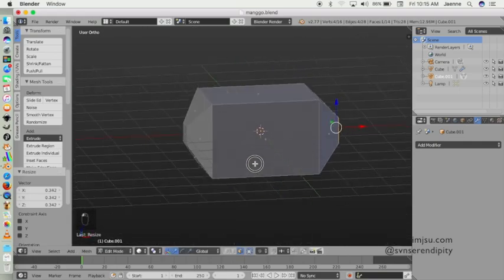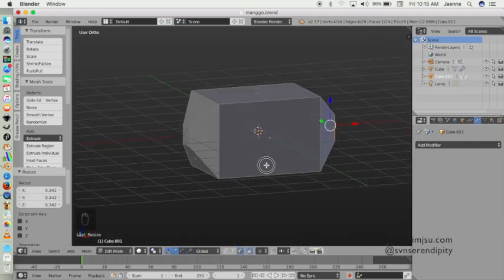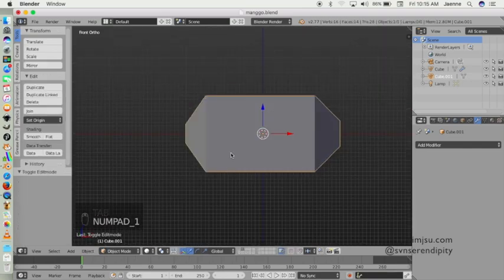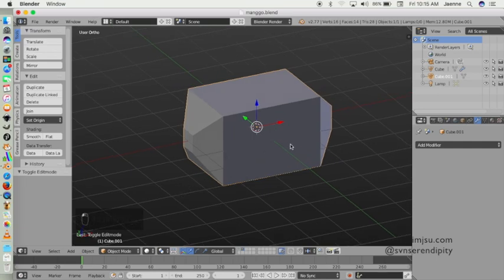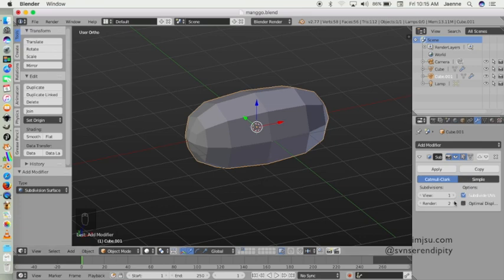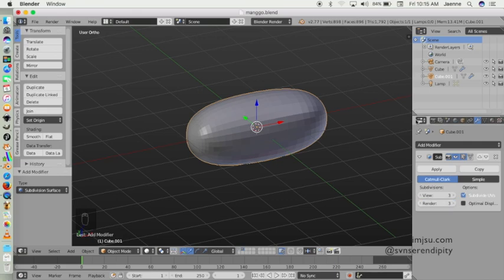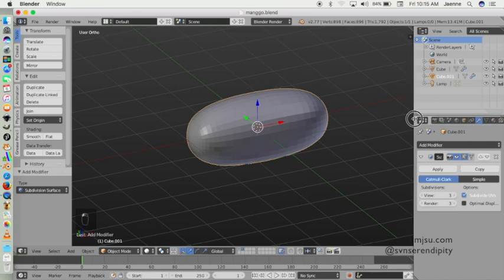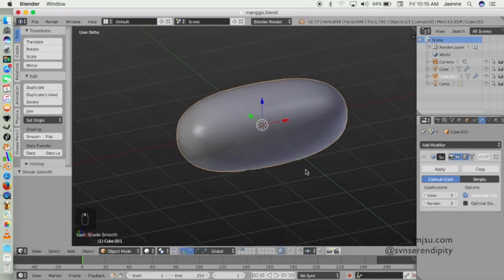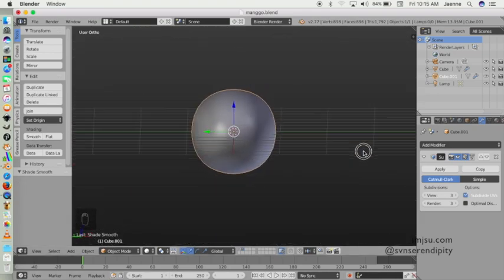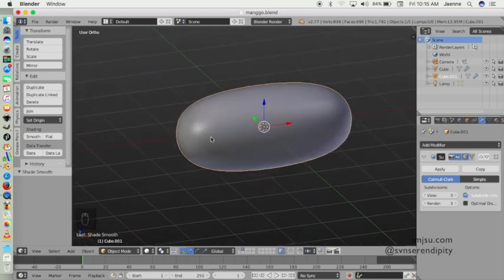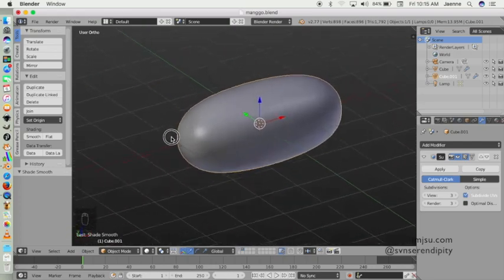And then this is enough. I'm going to add subdivision surface, increase the value on view and render like this, and don't forget to click on smooth button on shading. Yeah, it looks like a capsule but we need to shape it a little bit so it looks like a mango.